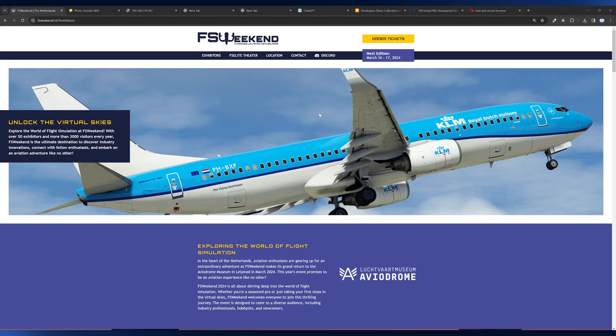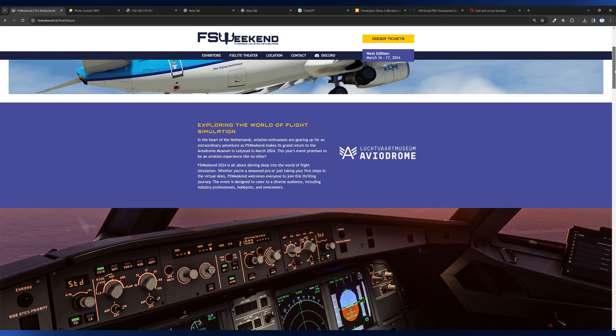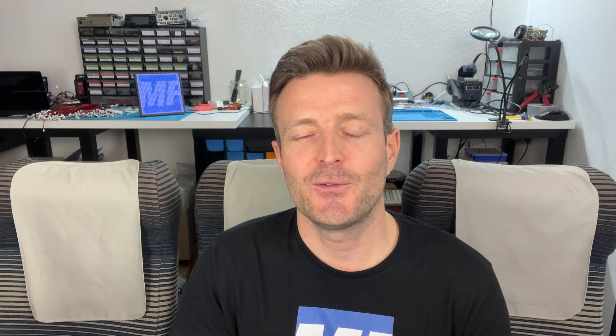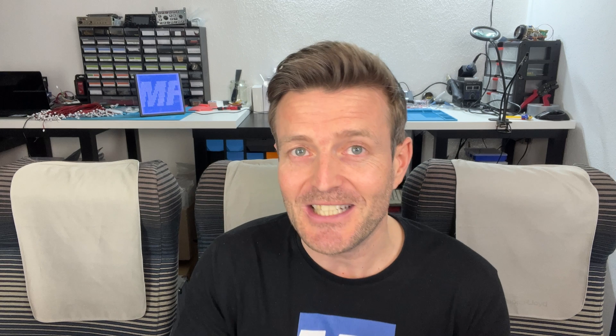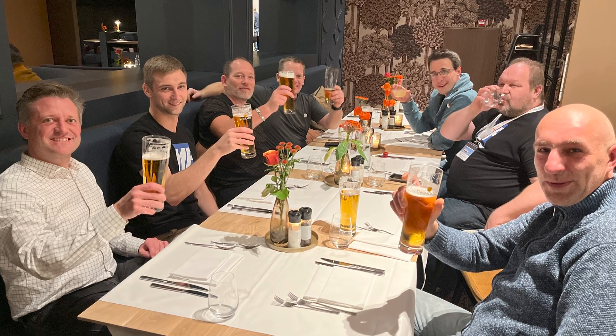Talking about meetups, there is a very important one coming up very soon. It's exactly four weeks from now that we're all going to meet at FS Weekend 2024 in Lelystad at the airport museum. It's a fantastic event with so many nice people. We have a special Discord channel created for it and there's already a lot of excitement. We'll use the Saturday afternoon or evening to meet spontaneously and have some drinks together. The European part of the MobiFlight crew will be there.